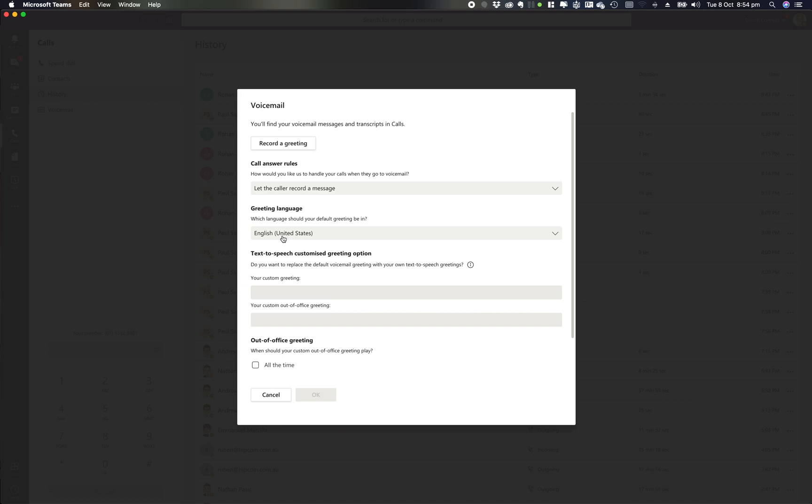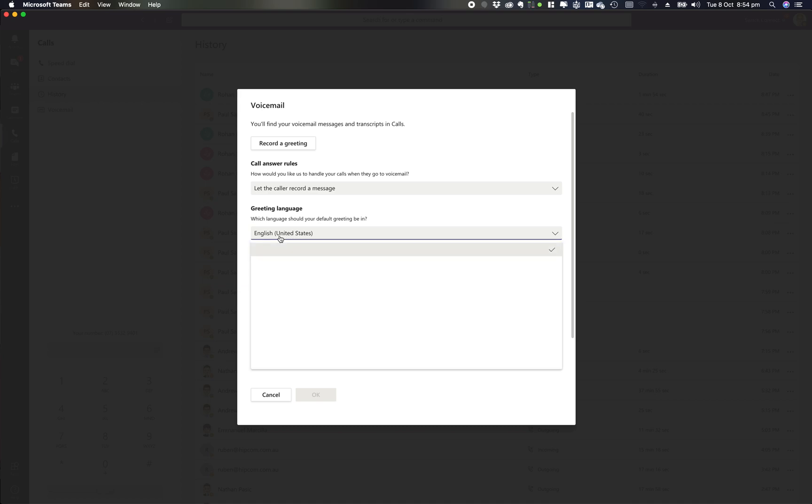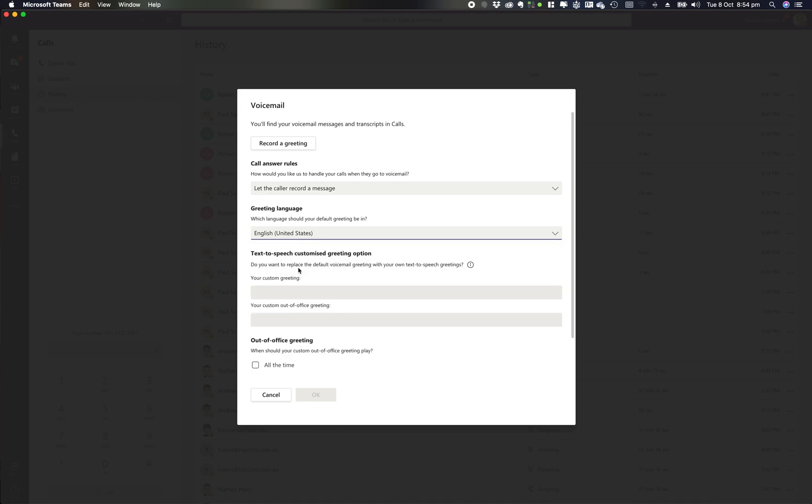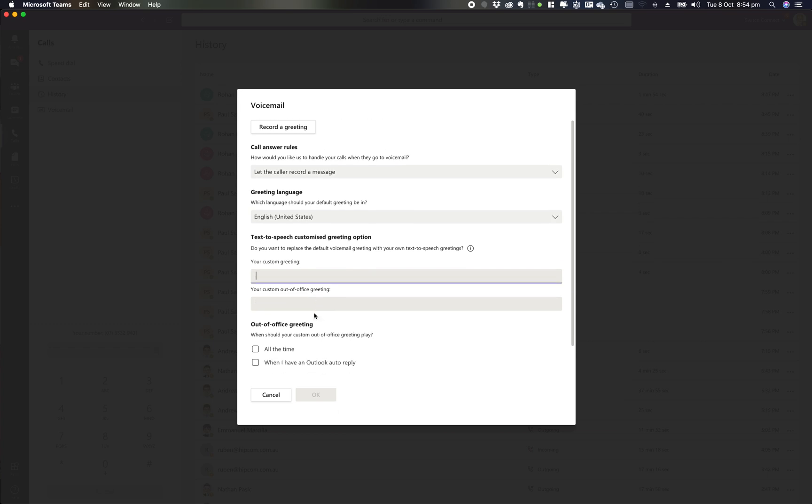Some of the other cool options are setting my language settings. I can also detect the speech, so if I want to replace the default text-to-speech message, I can put that in here.